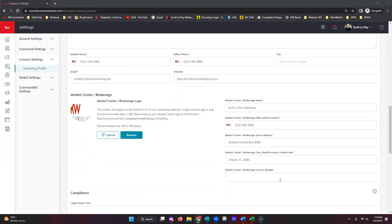Scrolling down, we have our contact information. A mobile phone and an office phone are both required — this is not something you can bypass. If you're not looking to have the office number on your marketing, you can replicate your mobile number, but unfortunately where office number is required there is no way to bypass that. Some agents use a landline for work, a Google Voice number, or an administrator number for the office field.